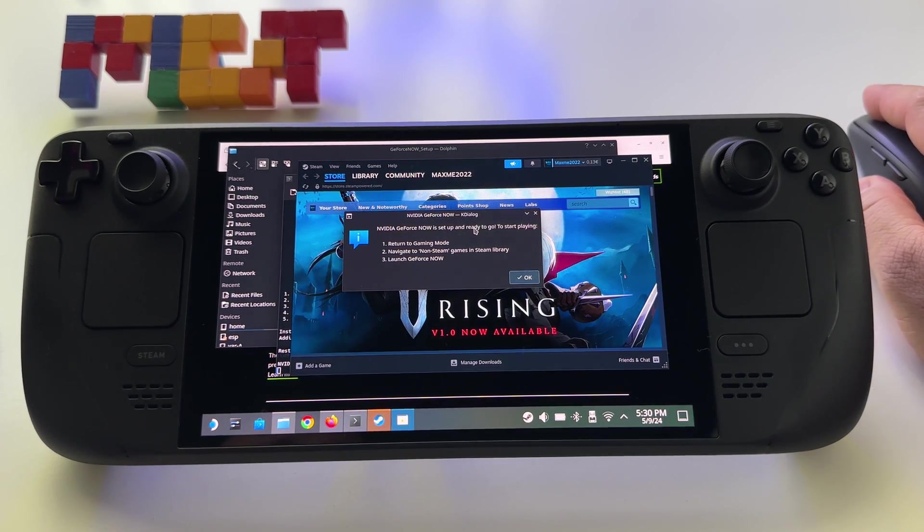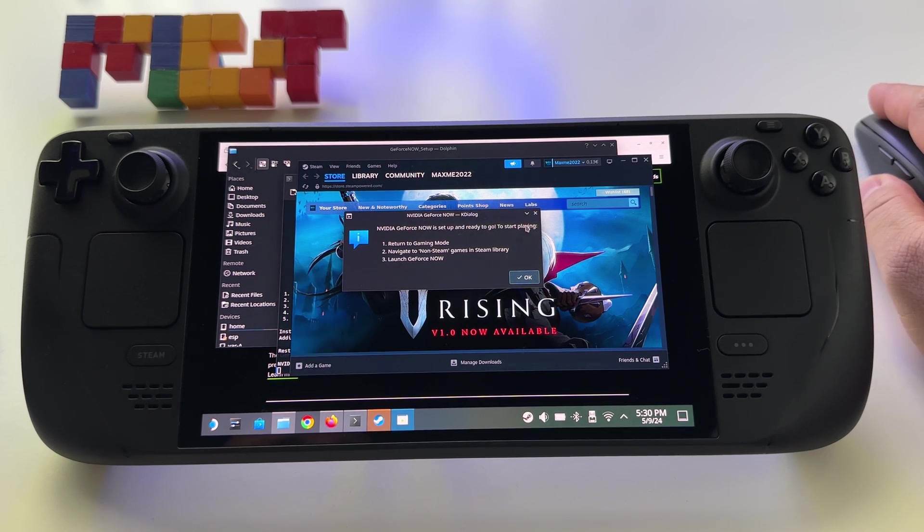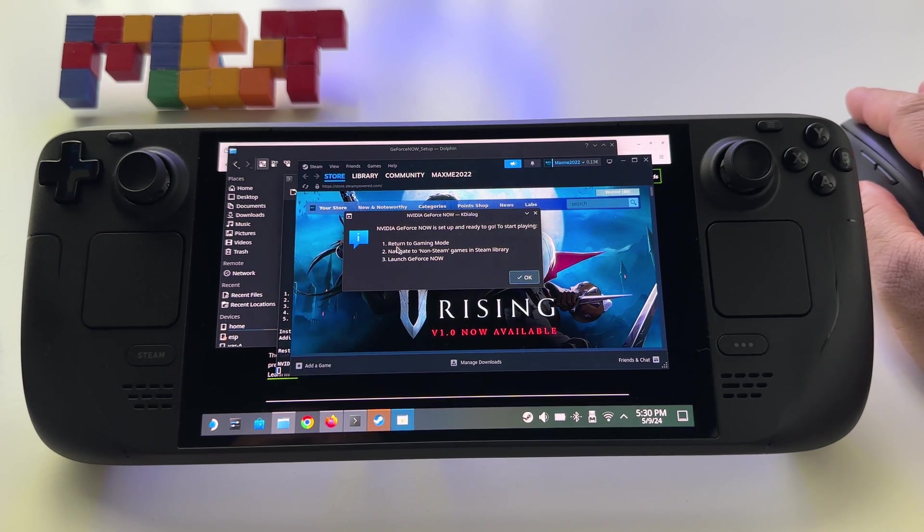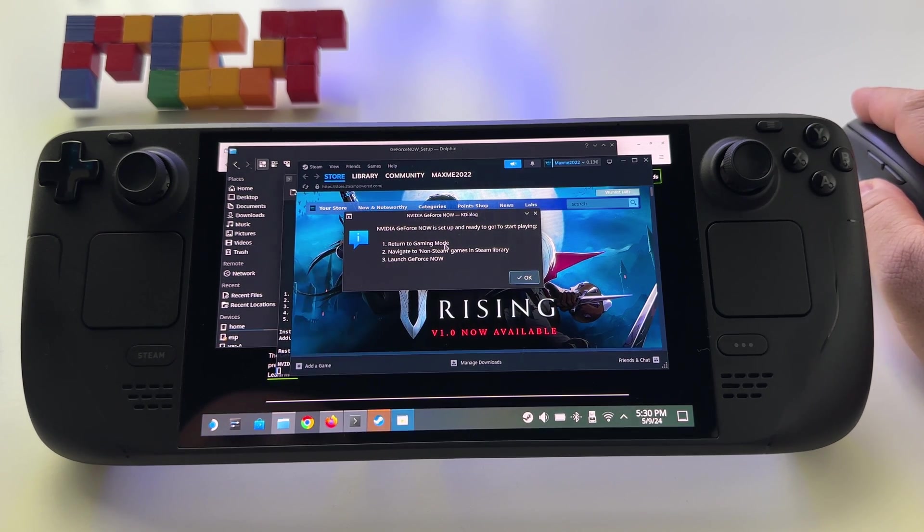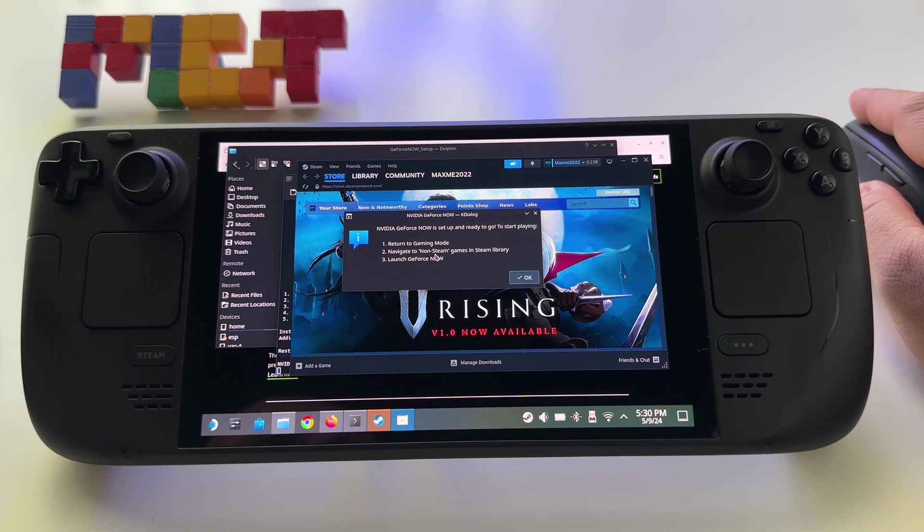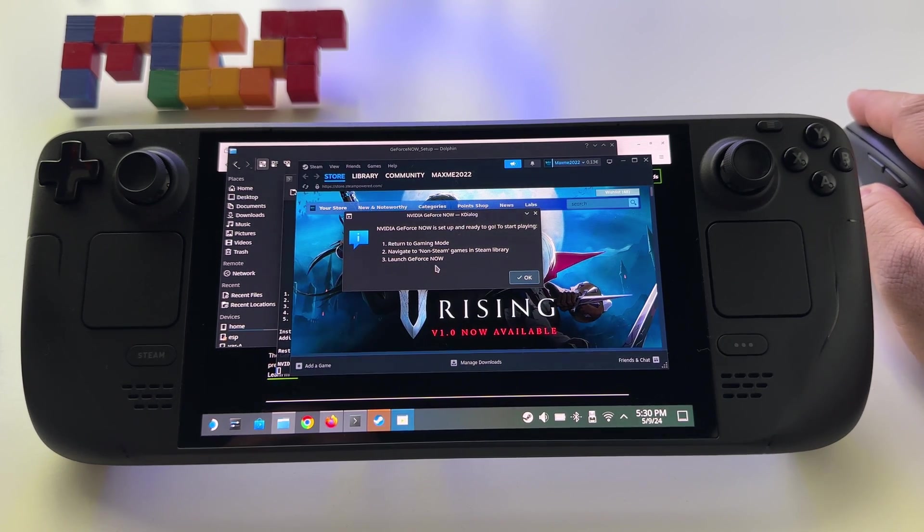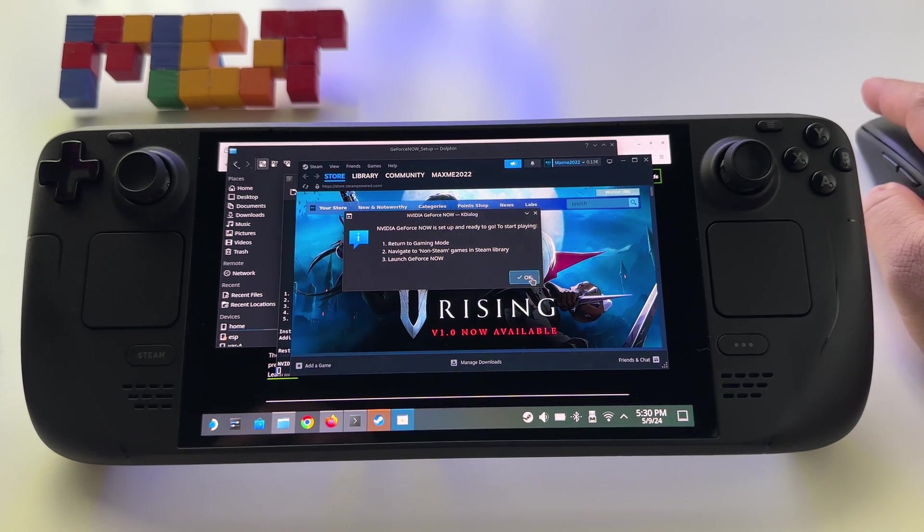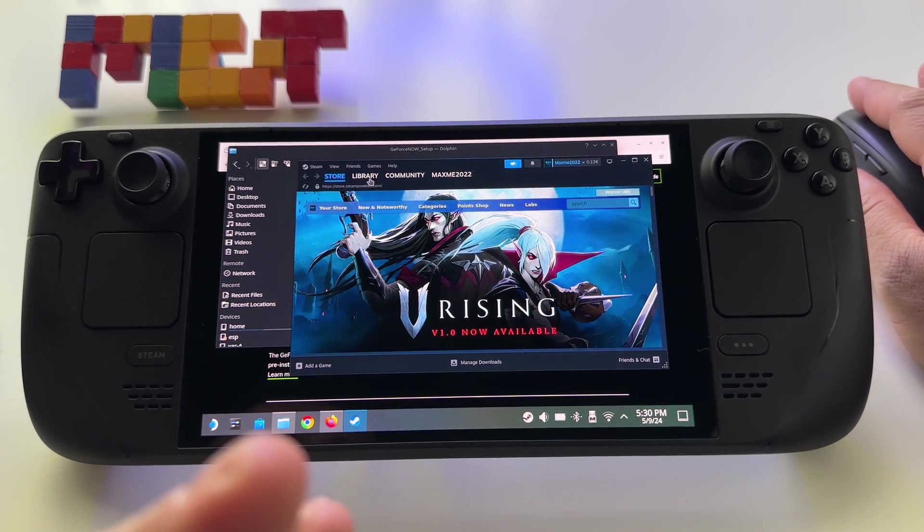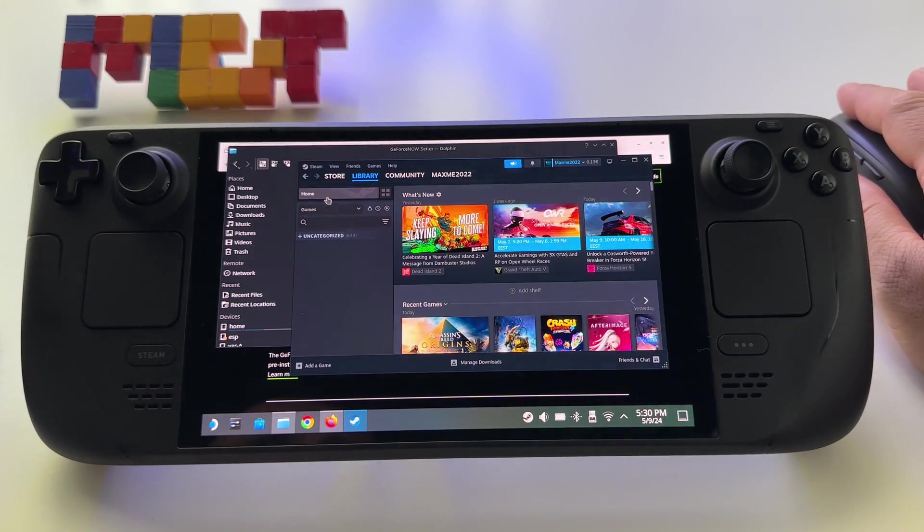So NVIDIA GeForce Now is set up and ready to go. Return to gaming mode, navigate to non-Steam games and launch GeForce Now. Basically, this is it, very simple.